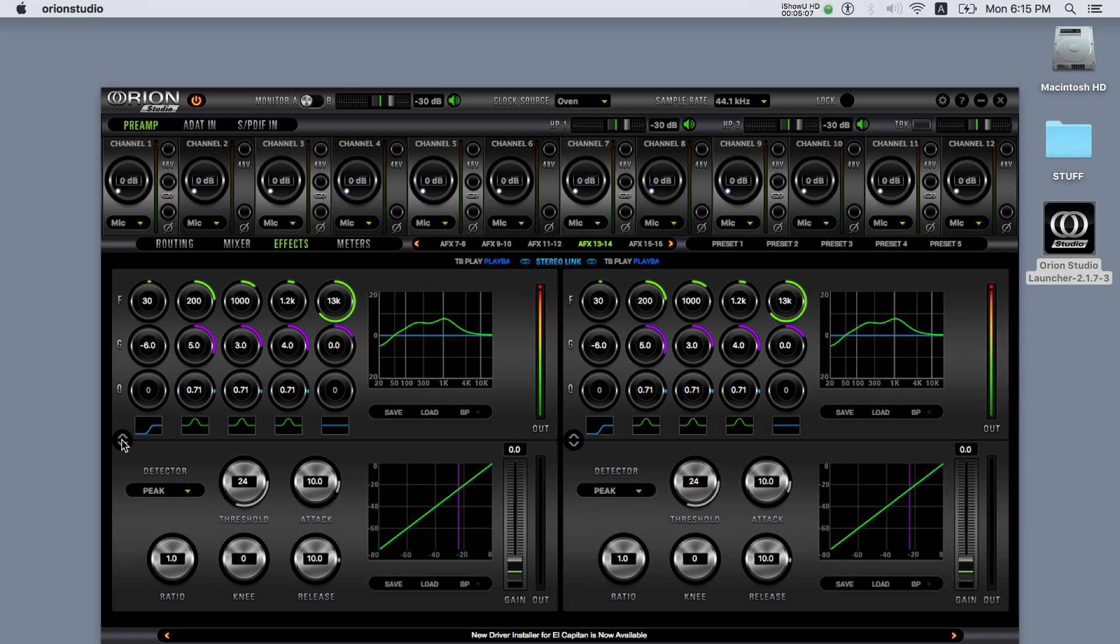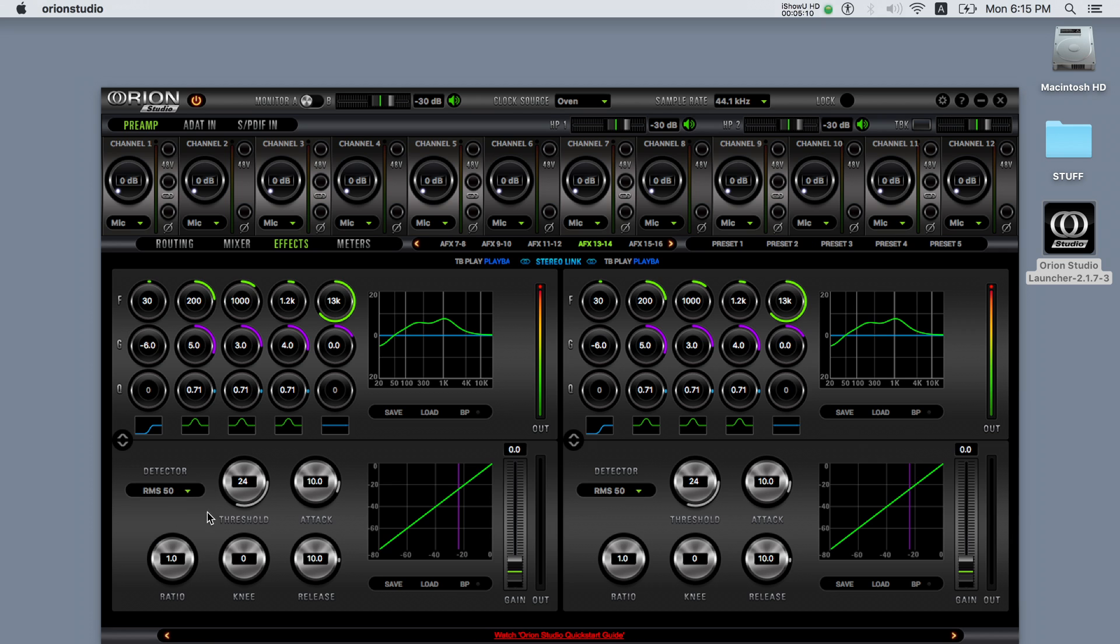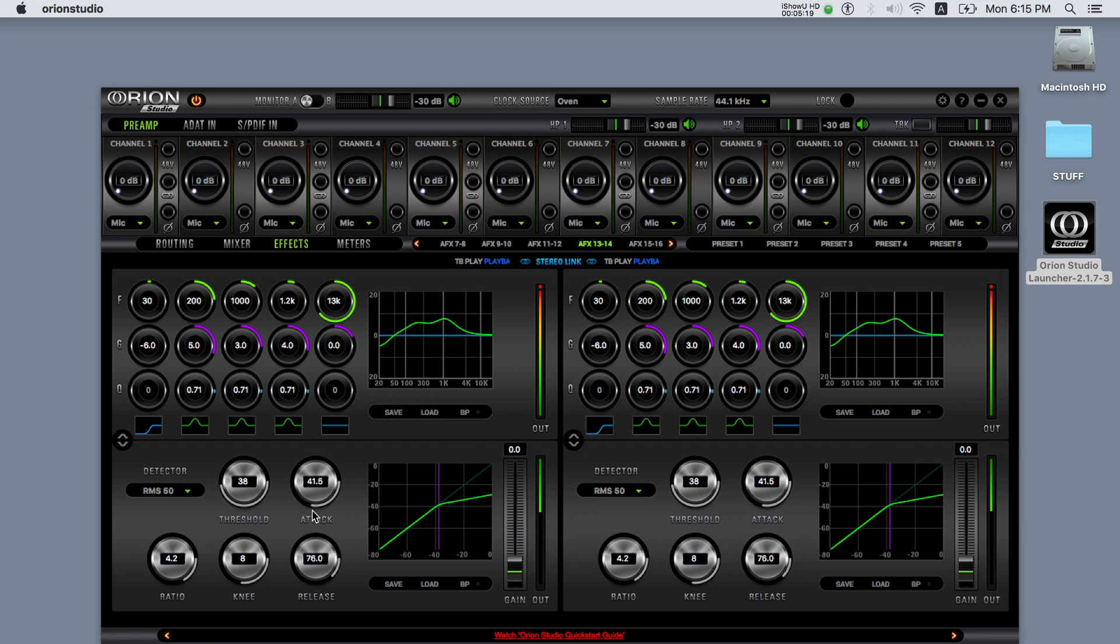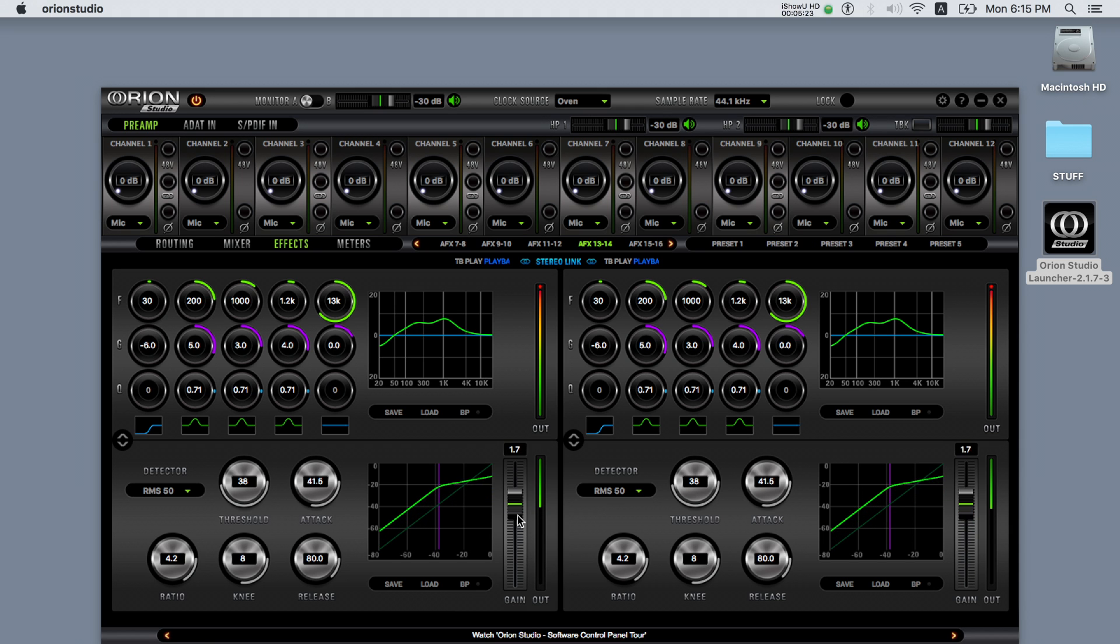The compressor features different detection levels and all the classic controls of the compressor: threshold, attack, ratio, knee and release, as well as a makeup gain fader. To the right of the compressor there's a meter showing the peak reduction.